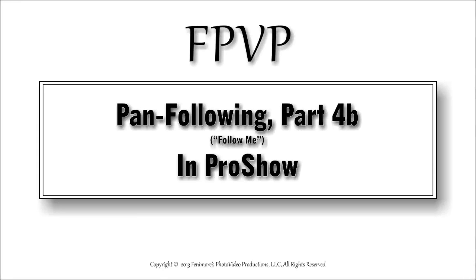Hello and welcome to this pan following tutorial part 4b. In the previous two tutorials we discussed how to follow using keyframes and or using a modifier to get layers to follow or images to follow another layer across the screen.